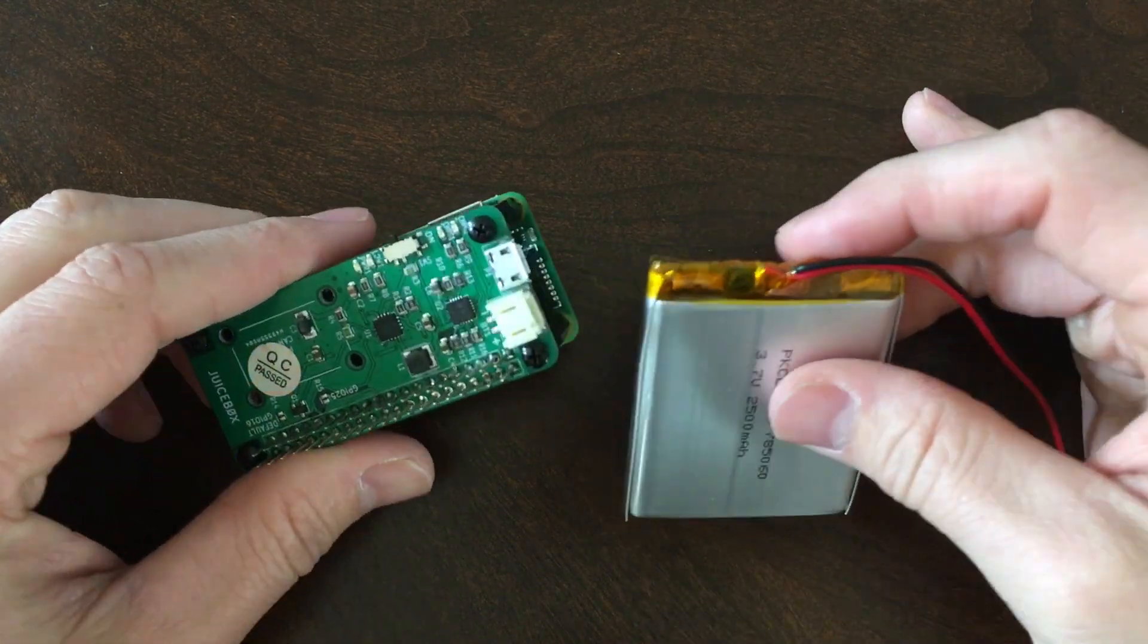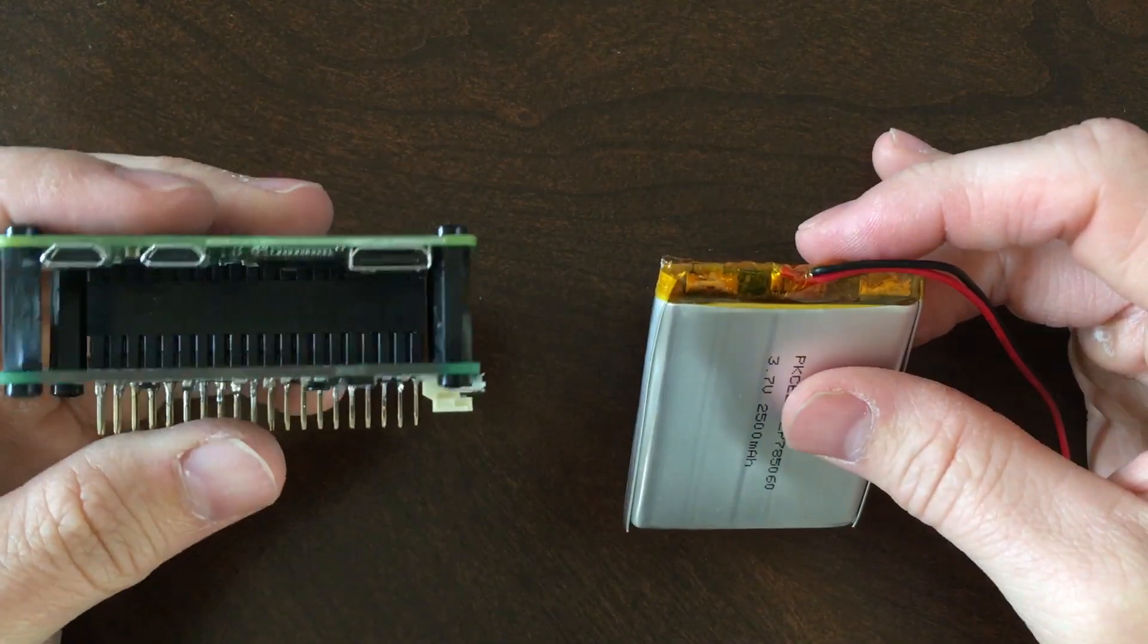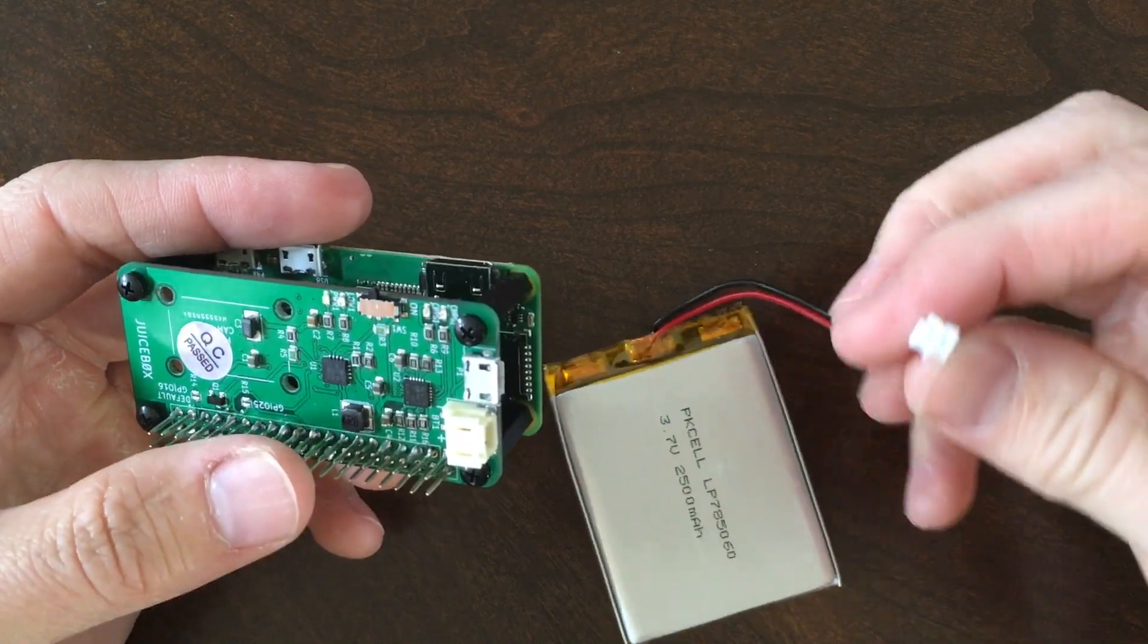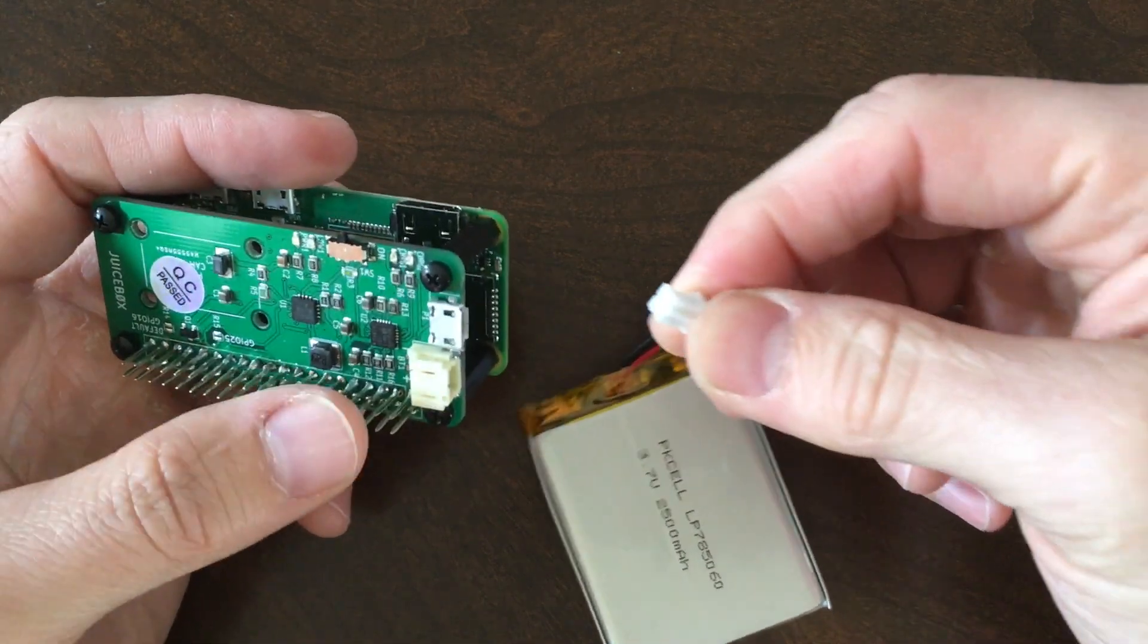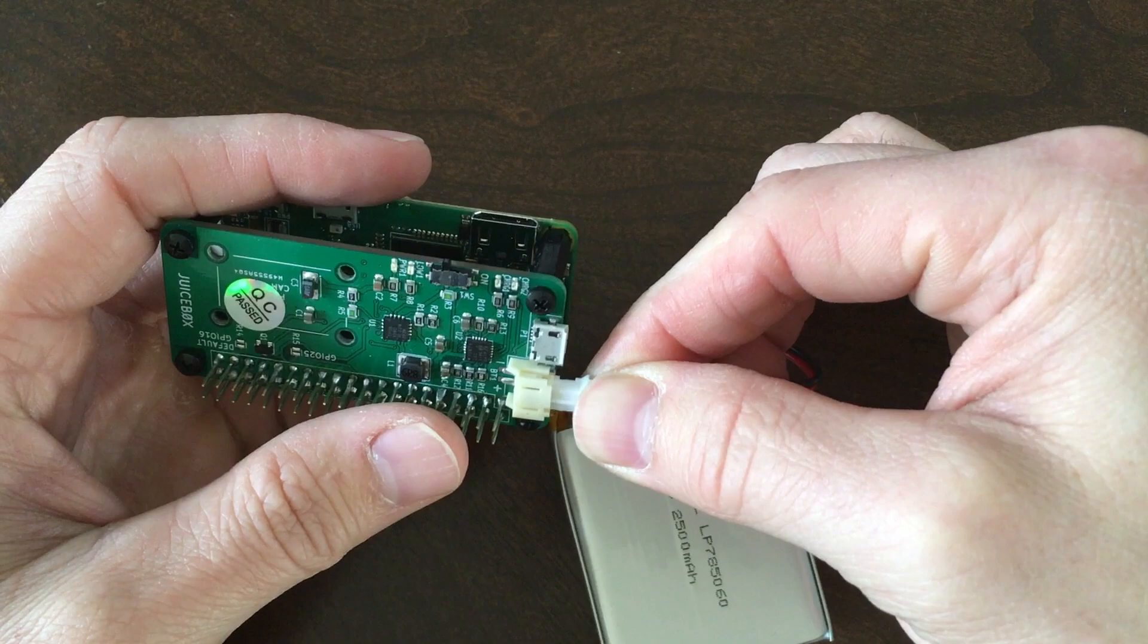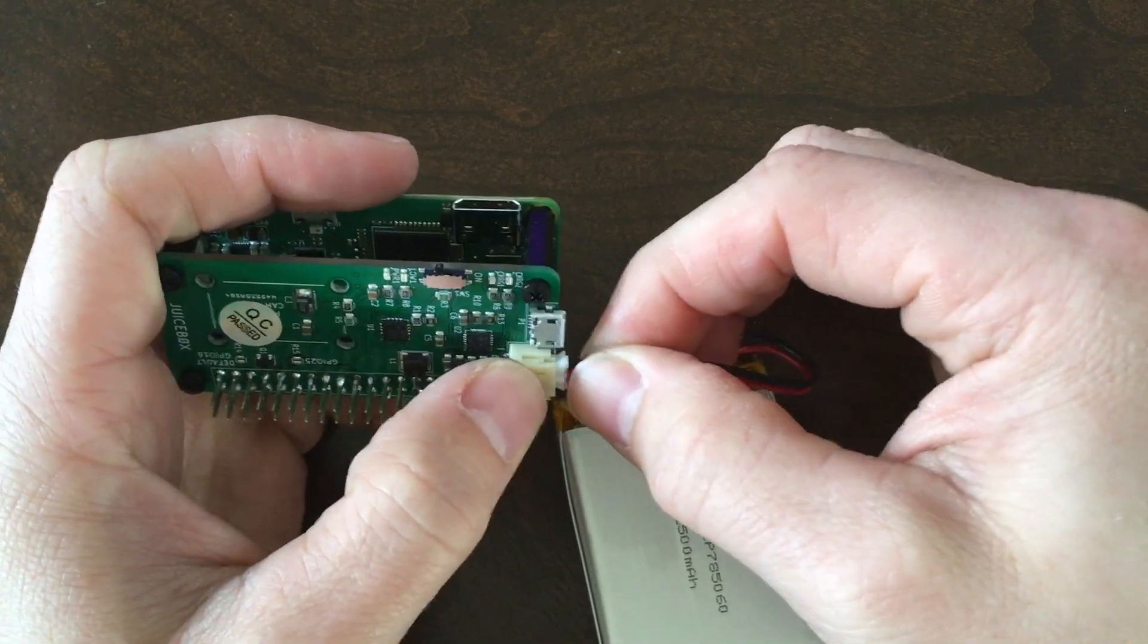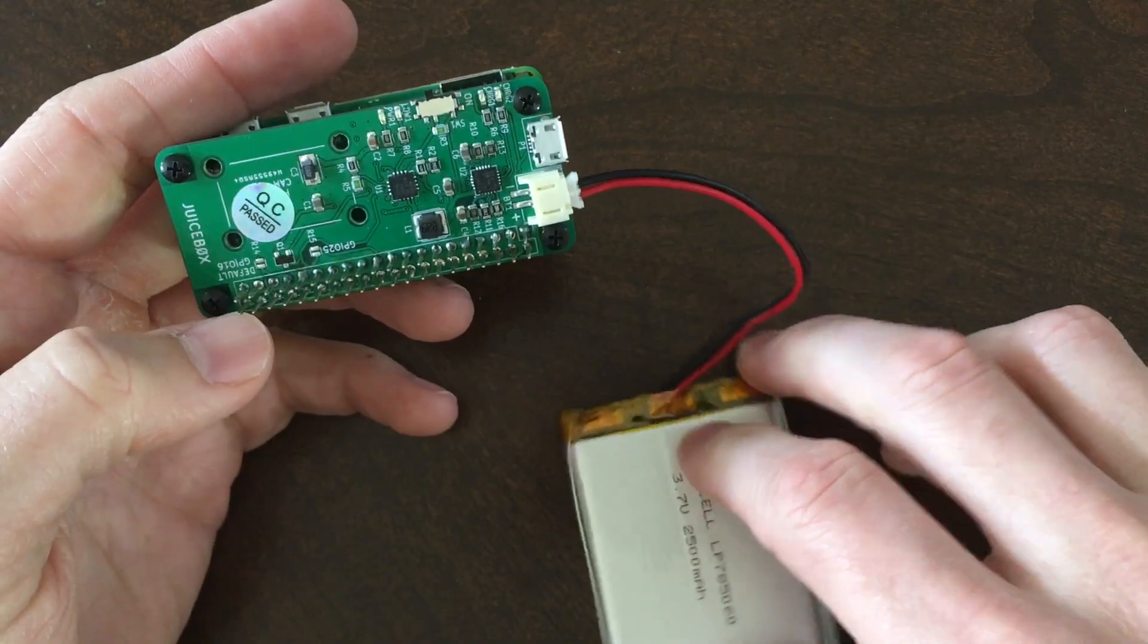Now it's time to test it out. You can use a lithium-ion or lithium-polymer 3.7 volt battery as long as it has a JST brand PH connector. Simply plug the battery in and turn on the Pi by sliding the switch into the on position.